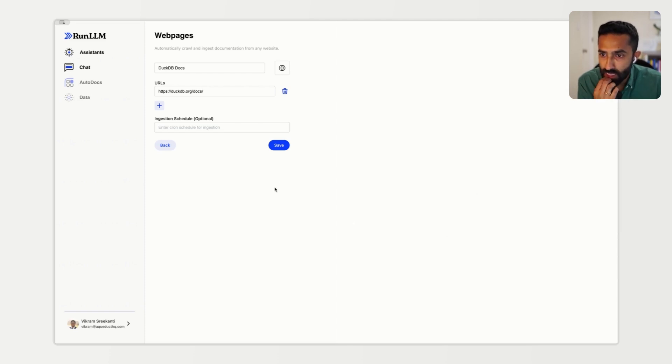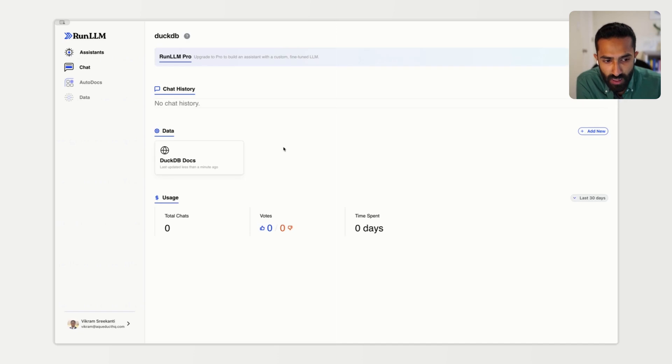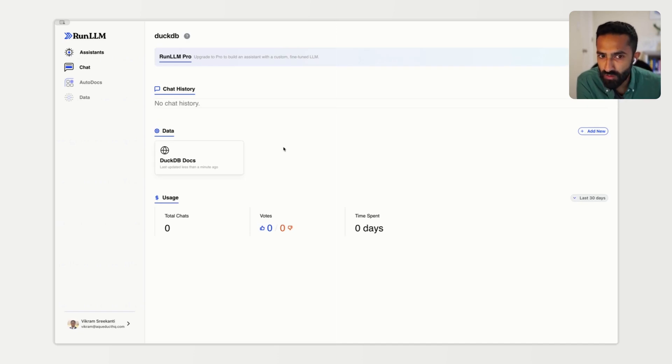When we hit save, this will trigger both of those processes. Creating that custom LLM will take a little bit of time, so we'll give it a few minutes to run and we'll come back when it's ready.